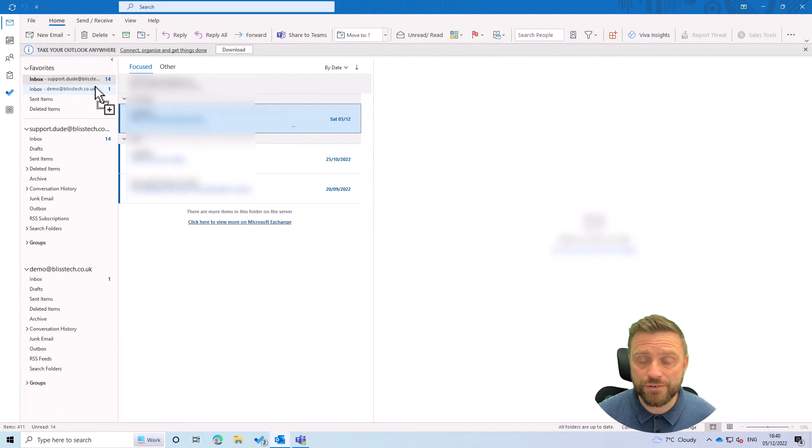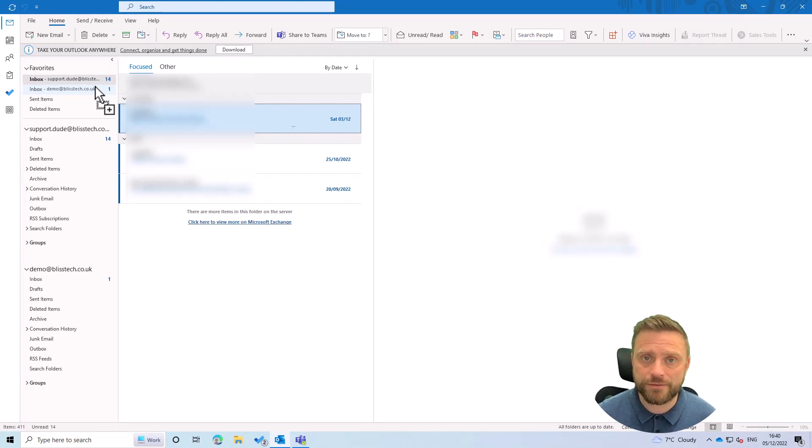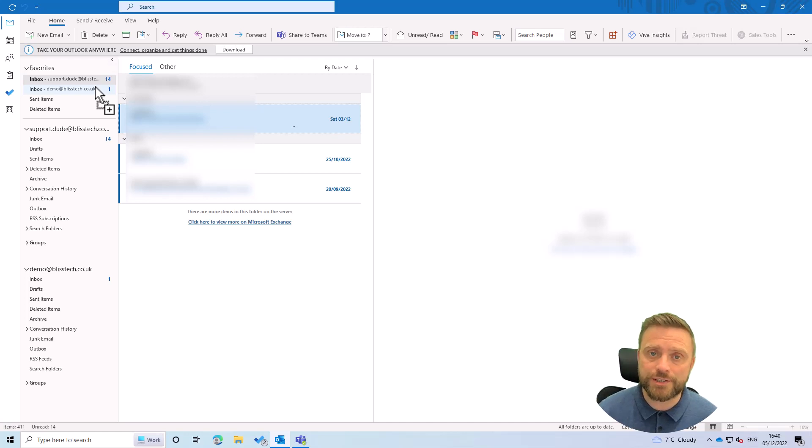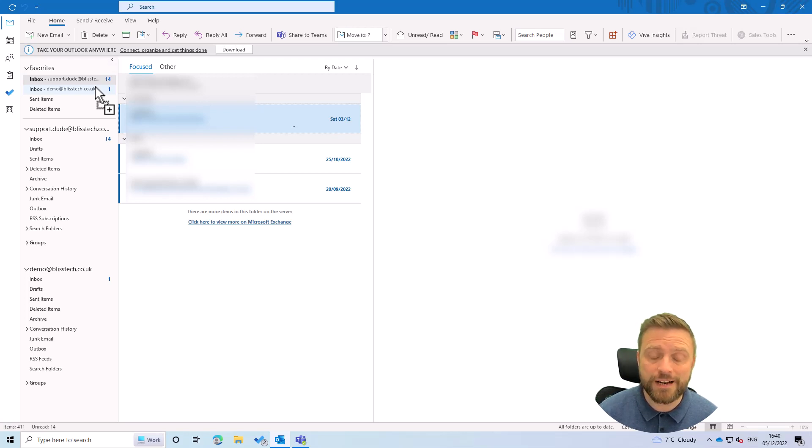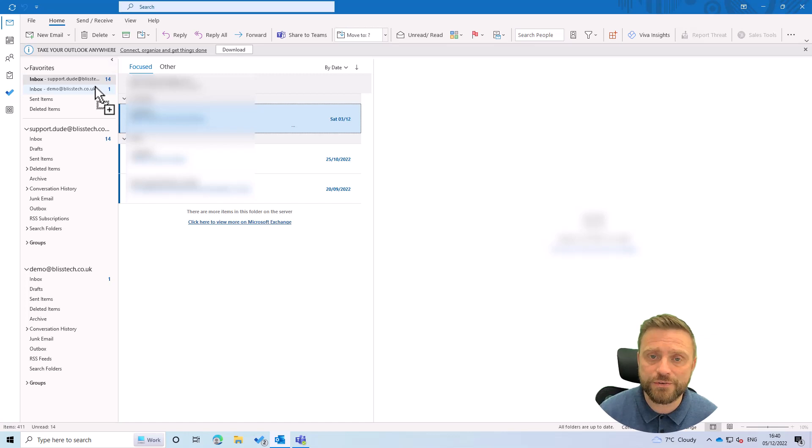And that's all there is to it. So just to recap, the best way to add a mailbox within your own organization is get somebody or an admin to grant you access to it. And the other way is to get the username and password and add it as a completely new account. I hope you find this useful. I'll speak to you again soon.